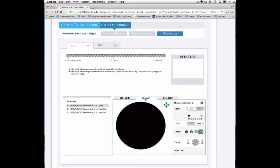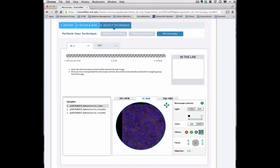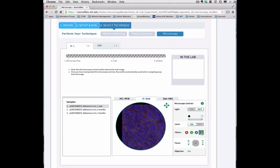To visualize this immunofluorescent sample, turn off the light and turn on the laser. Since this image appears blurry, use the coarse and fine focus controls to focus the image.